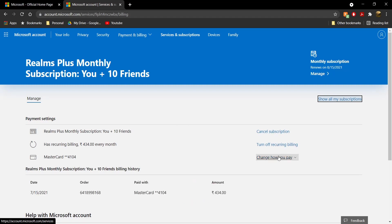You can also change how you pay, which means you can add a different credit card and remove your current payment method. So this is basically how you cancel your Realm subscription in Minecraft Bedrock Edition 1.17.